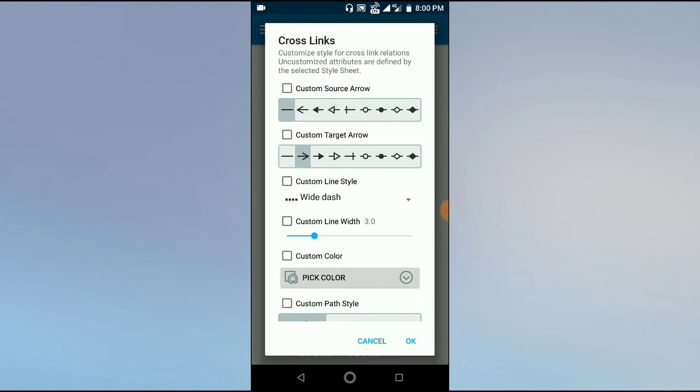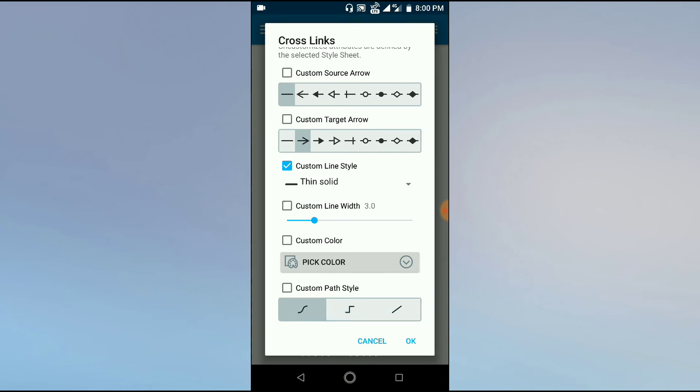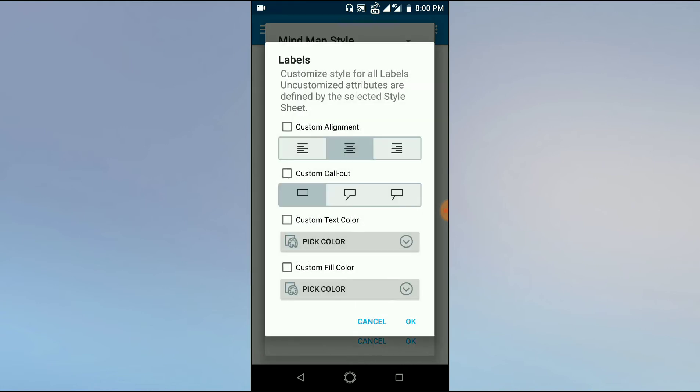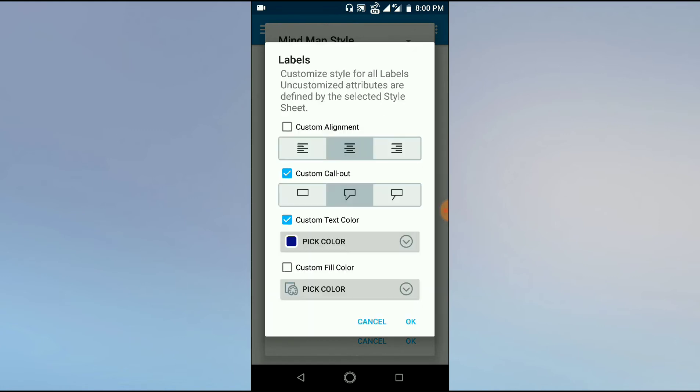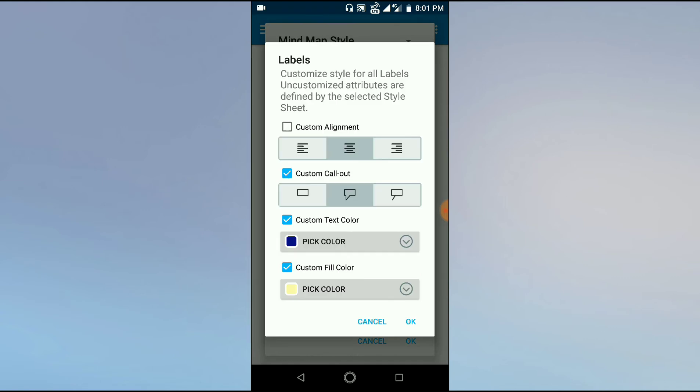Now these are the cross links. Cross links are similar things, but these are used to connect two different subtopics. They are not commonly used. These are the labels. Labels are used—you can make changes, you can write some labels on the hierarchical lines or the relations. We will use the callout option. Custom alignment is not necessary; central alignment is proper. For text color, we can use some darker color, suppose dark blue. And for this particular callout, light yellow will look nice.